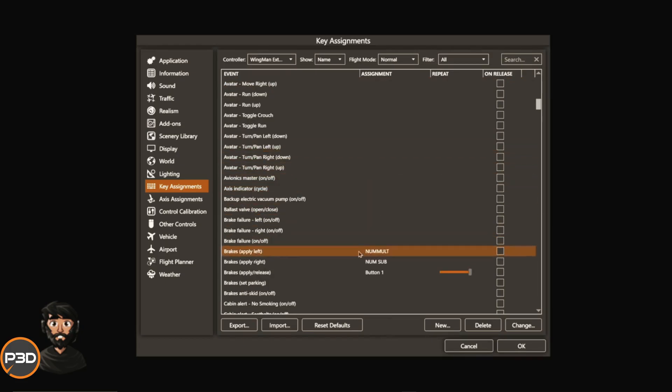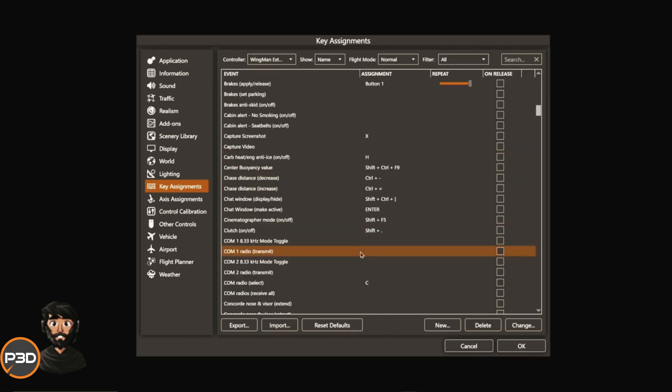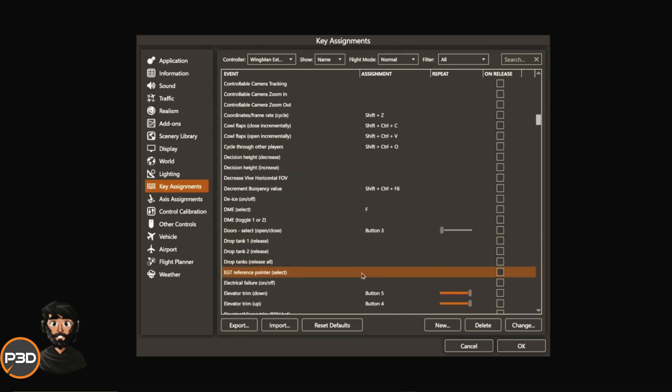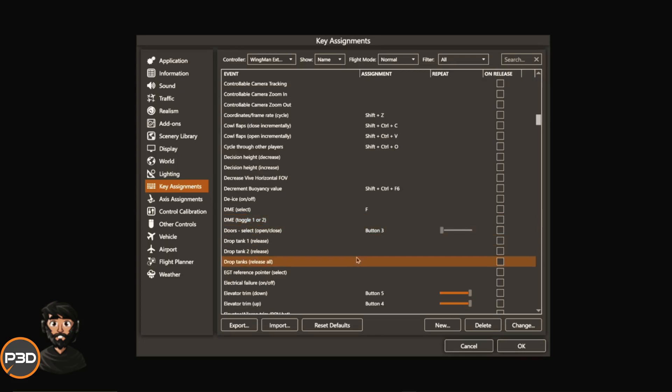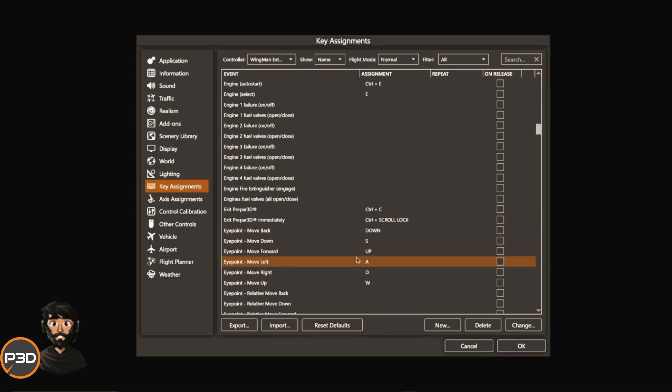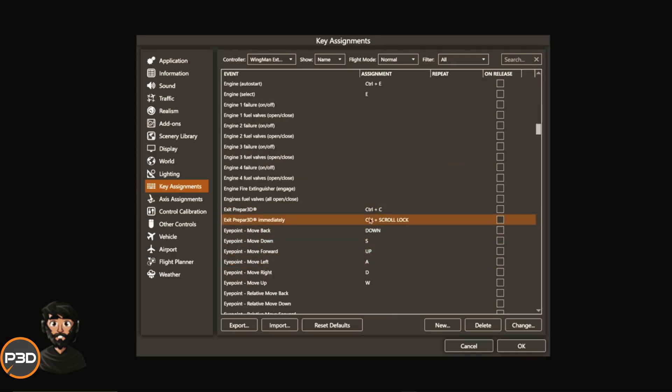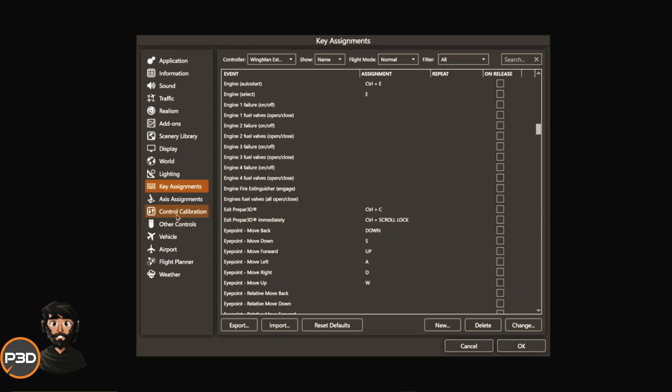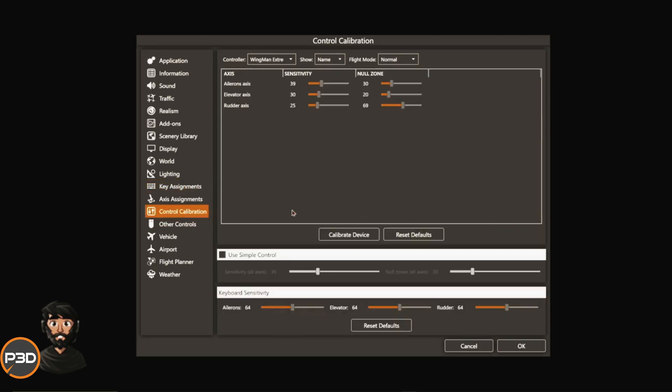I do recommend anything you're not going to use here, just come in and delete. Because if you're using your keyboard and you accidentally hit the C button by accident, you're going to trigger something in the sim and actually not know what it is. But as you can see, I do use quite a lot of this.